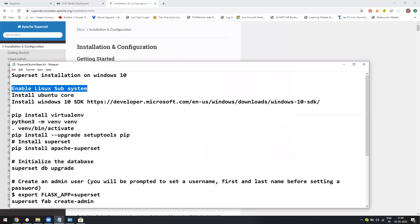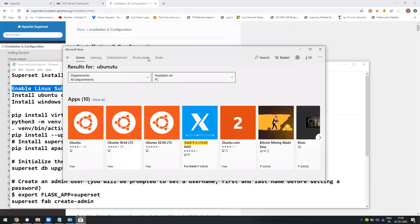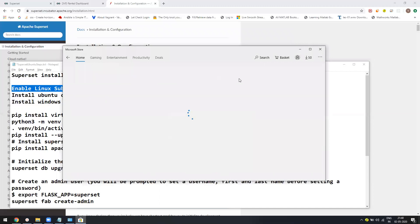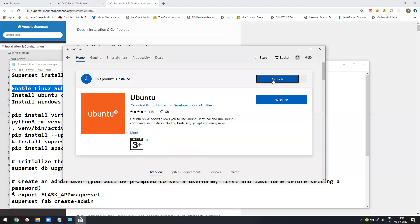Once it is enabled, then you have to go to the Microsoft Store and search for Ubuntu. It's free. You can just download it. By default, I have already installed it and you just need to launch it. So this is very simple steps.